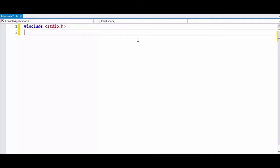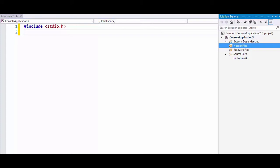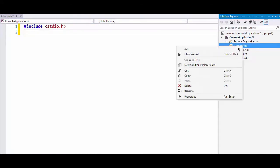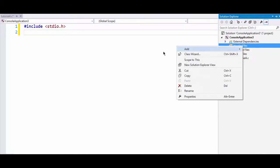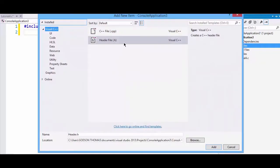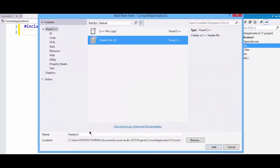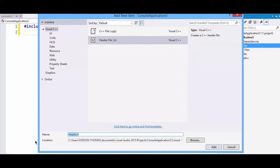We can also include our own header files in our C program. We will go to Solution Explorer, right-click on header files, and add a new item. Now we will select header file and name it display.h.